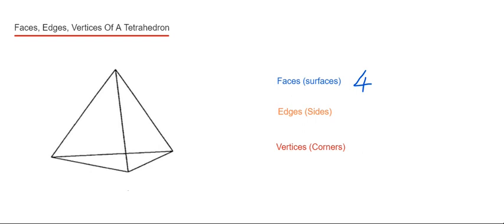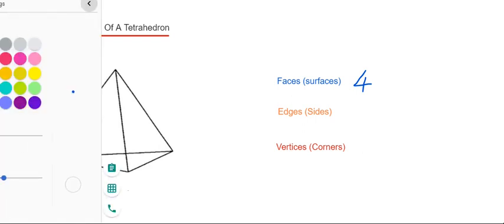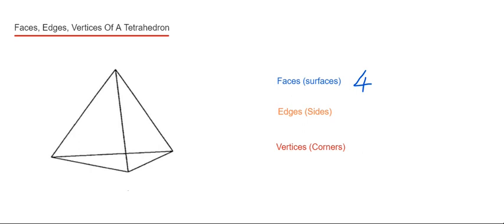So let's do the edges next. The edges are where two faces meet. We just need to count the sides. We're just looking at the lines here. So we've got one, two, three, four, five, six.